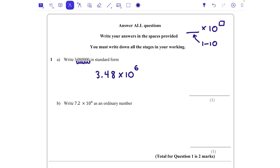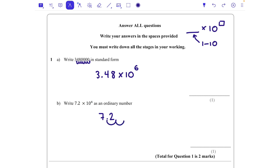Part b: write 7.2 times 10 to the power of 4 as an ordinary number. We know that when we take 7.2 and times it by 10 once it becomes 72 — both the 7 and the 2 move one column to the left. It's easier to move the decimal point, so I'm going to move it 1, 2, 3, 4 times, and fill in those gaps with zeros. That would be 72,000.